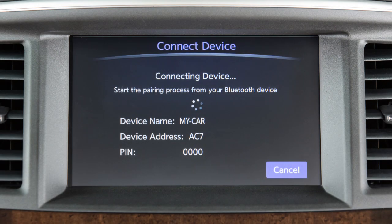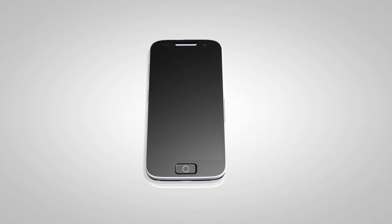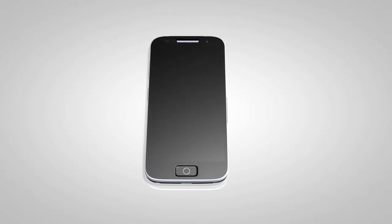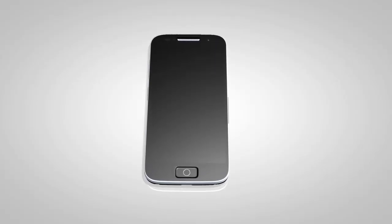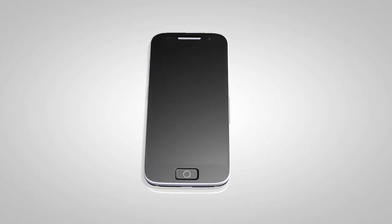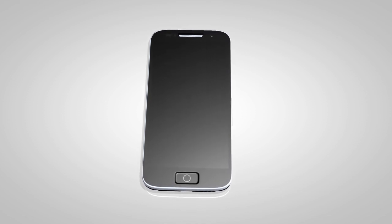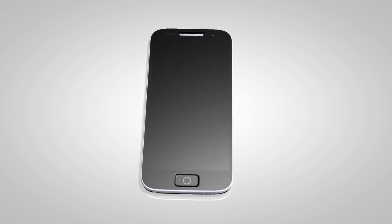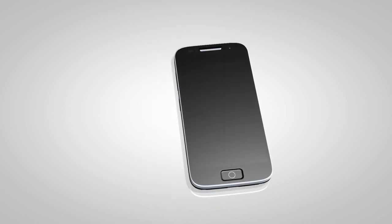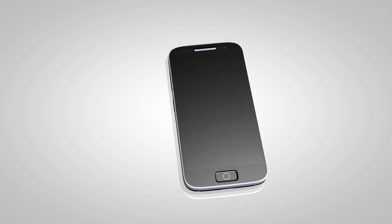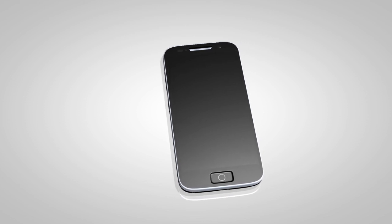If a PIN appears on the screen, confirm that it matches the one on your handset, and then touch OK. You may connect up to five compatible Bluetooth devices. Check your audio device's owner's manual for more information.